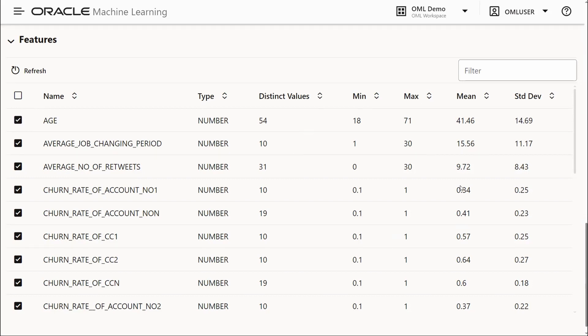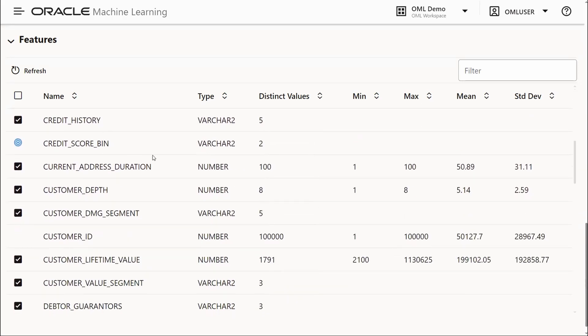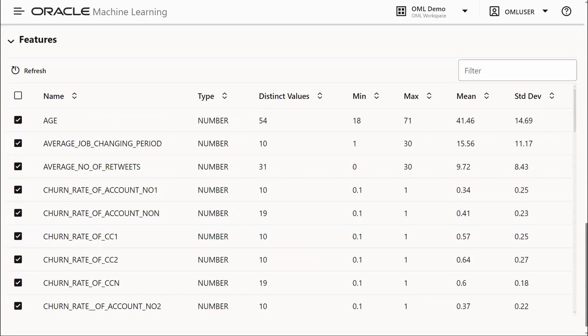We also see statistics and the data type. If we scroll down, we have the credit score bin which is our target and that customer ID is not being included as one of the predictors.